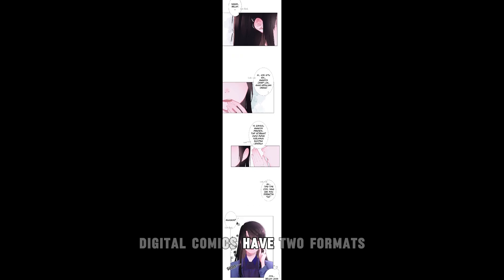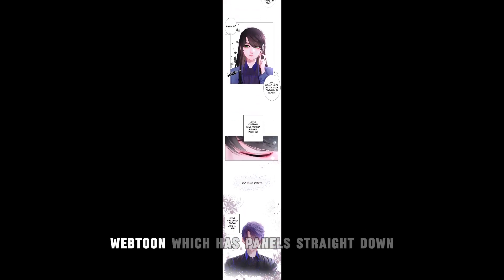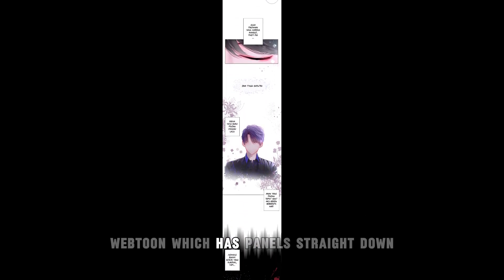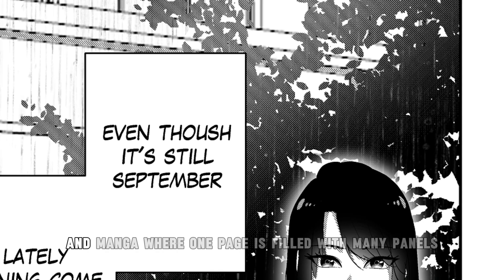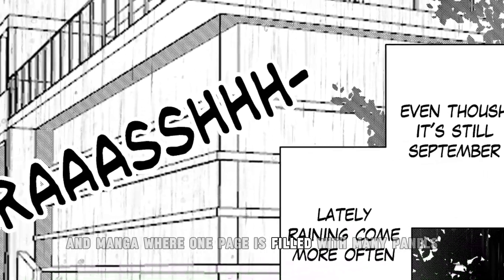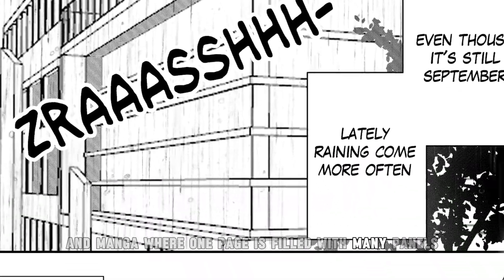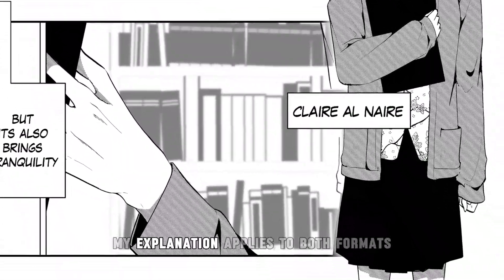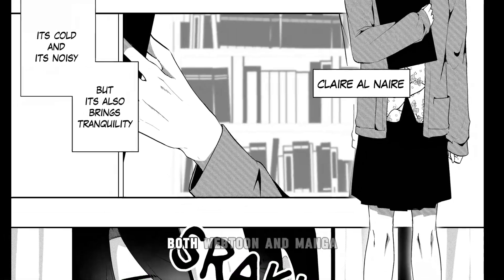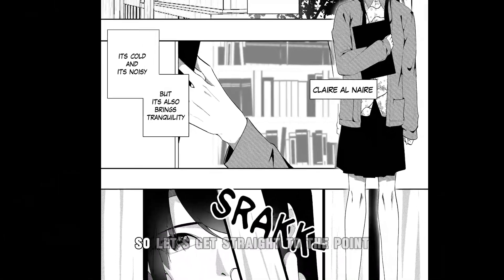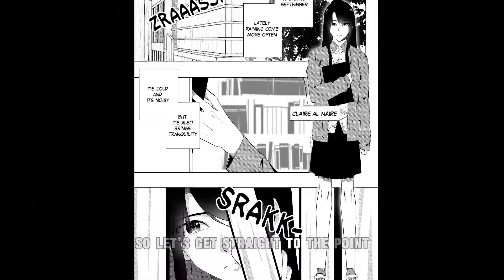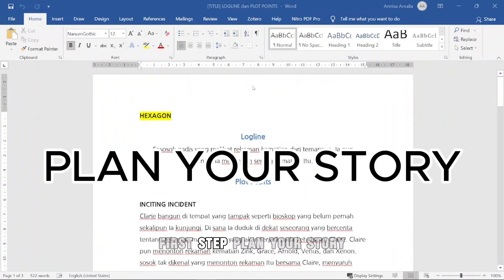Digital comics have two formats: Webtoon, which has panels straight down, and Manga, where one page is filled with many panels. My explanation applies to both formats, both Webtoon and Manga, so let's get straight to the point.